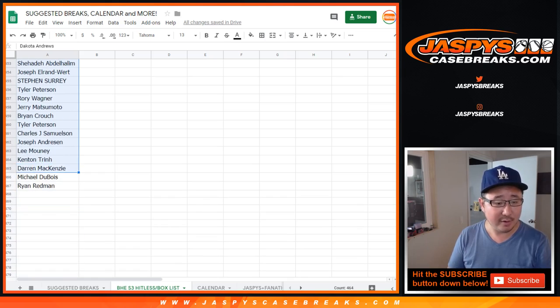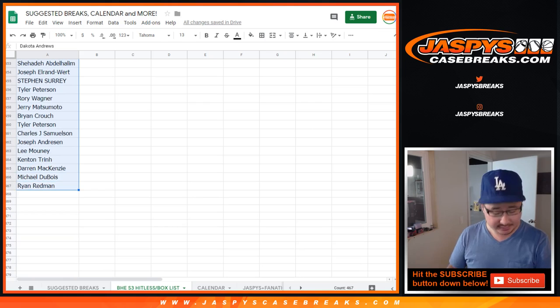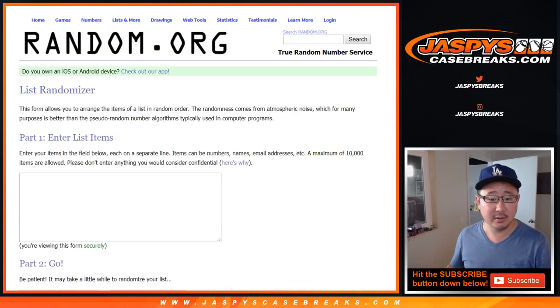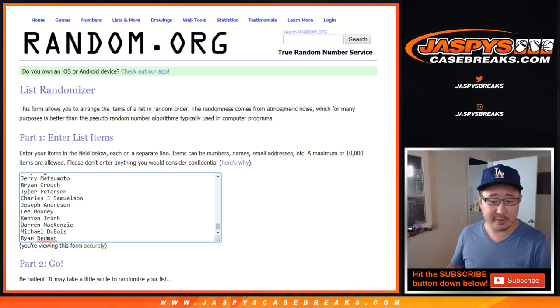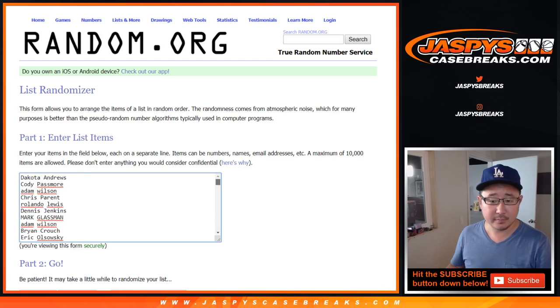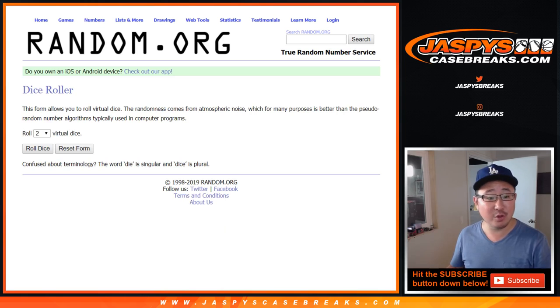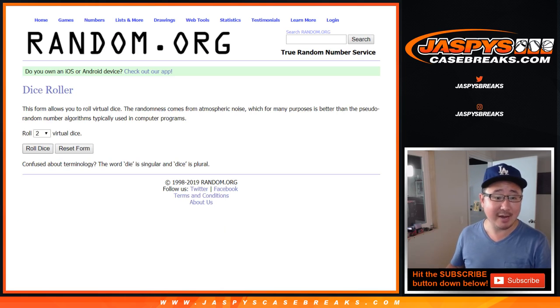So we've got 467 names on here. Let's pop them in here. Let's randomize it, name on top, $200, good luck.